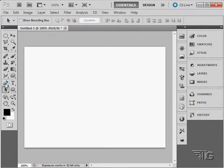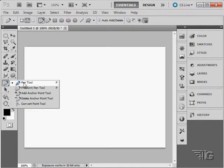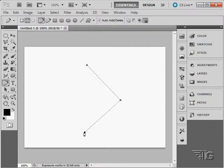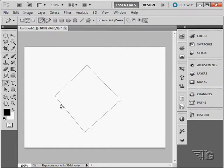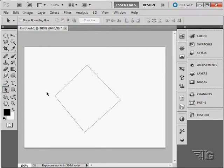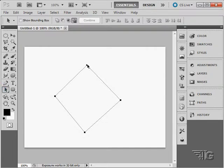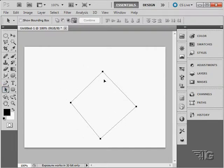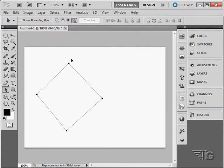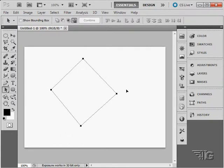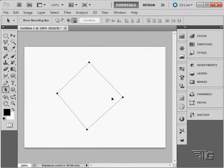Go back to our pen tool and I'll draw in a diamond shape. Close it up by clicking on the original point. You can now come back to the path selection tool, select my path. I can then move that path around anywhere I want to by using the path selection tool.